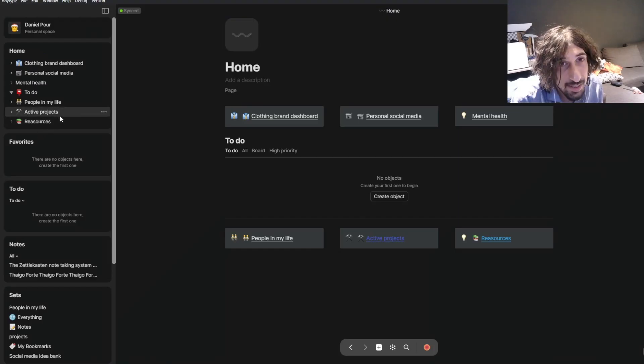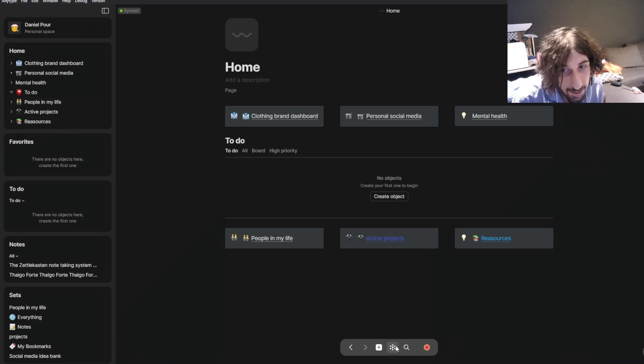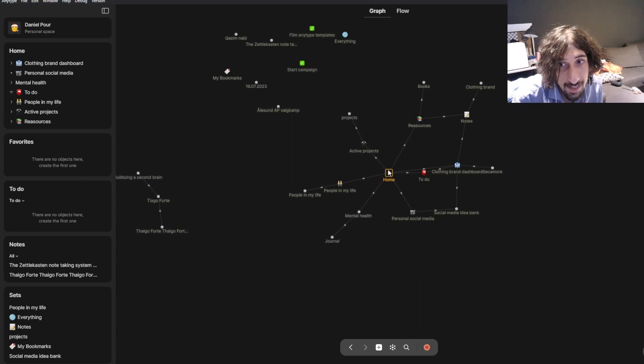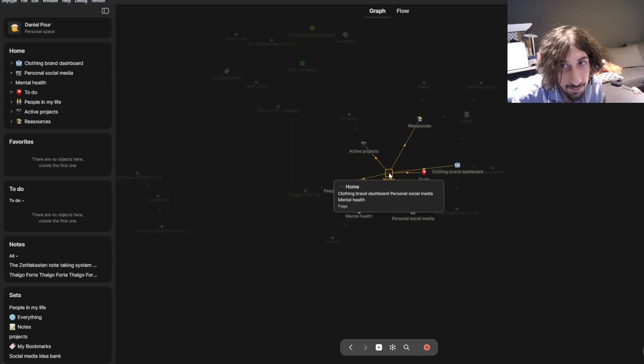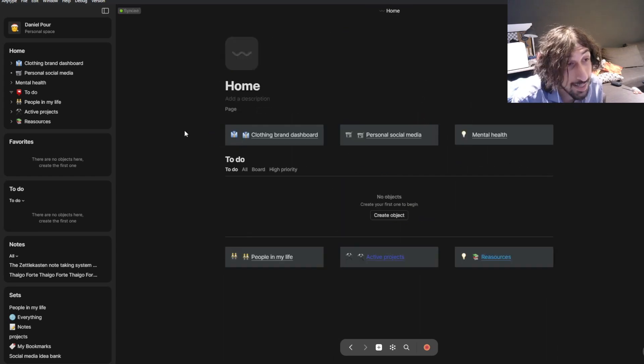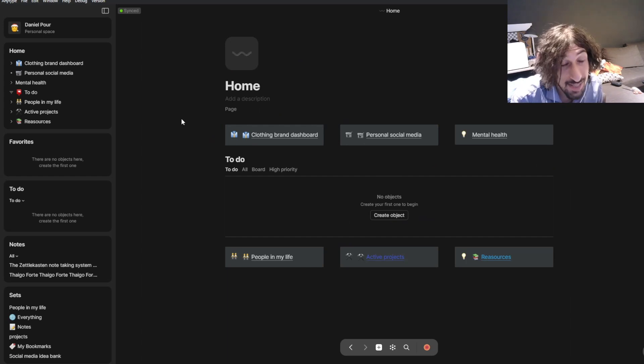The next one is called AnyType and it looks a lot like Notion, but just like Reflect, it has a graph view, it has backlinking abilities, and it is private. And as of today, it is open source as well.